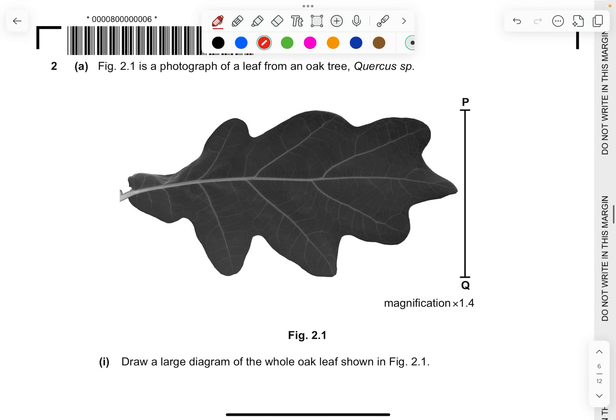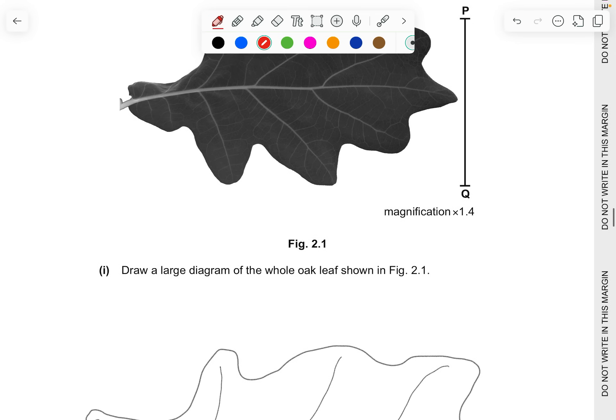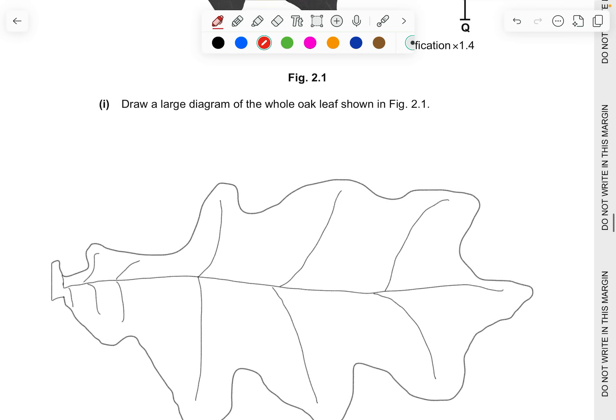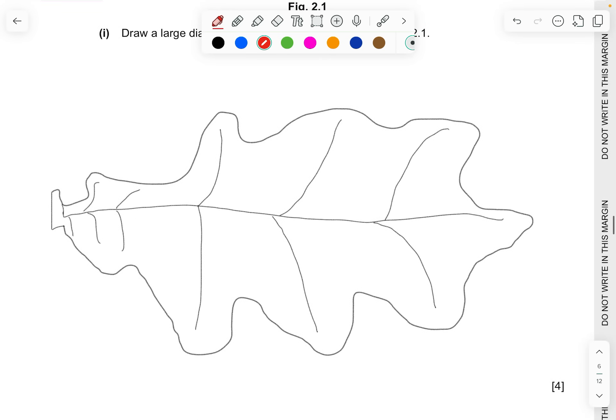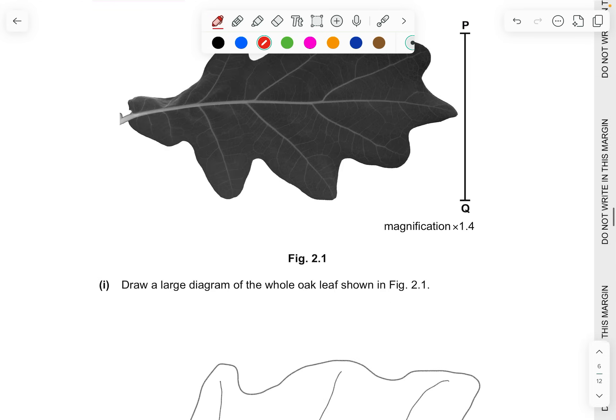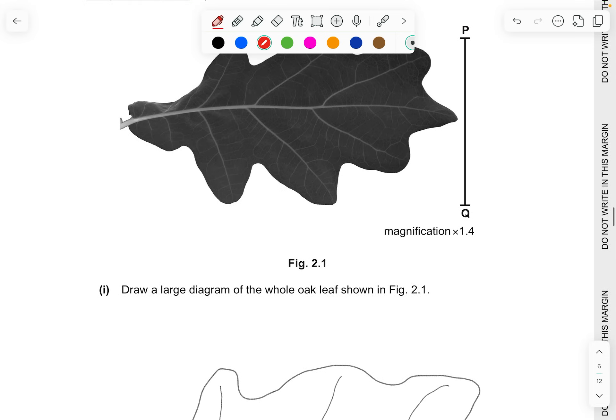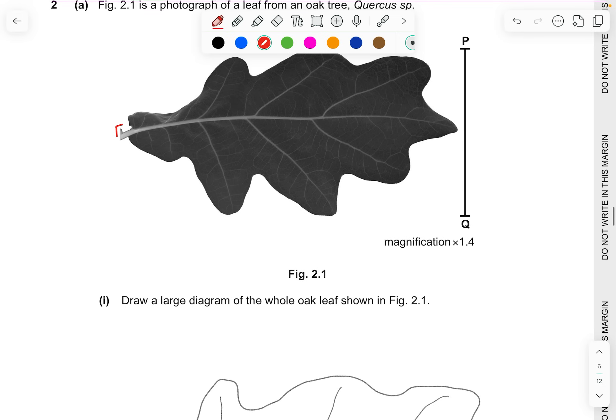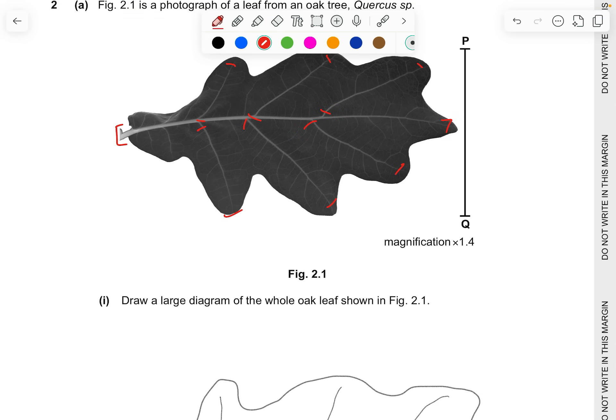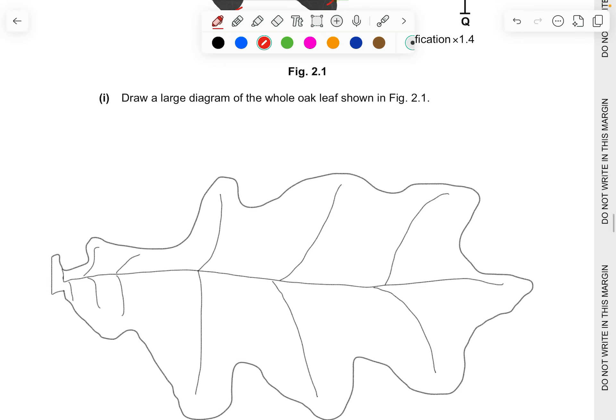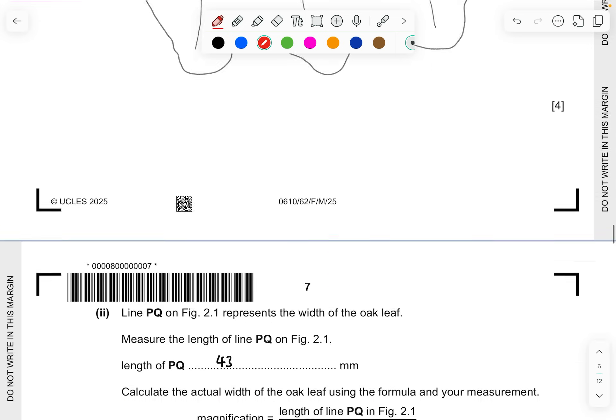Question 2a, figure 2.1 is a photograph of a leaf from an oak tree, a Quercus species. Draw a large diagram of the whole oak leaf shown in figure 2.1. This is roughly how it looks like. It's not a very nice drawing, but it's supposed to be not nice. Make sure that you have all your outlines correct and make sure you have this midrib, the stem of the leaf, something like a stem which has connected veins or branches. Make sure you have a minimum of about 7 of these veins that's popping out from there. Make sure you do not have any double drawings. Make sure it's just a single line. Don't worry, do not use a ruler. Just sketch it.